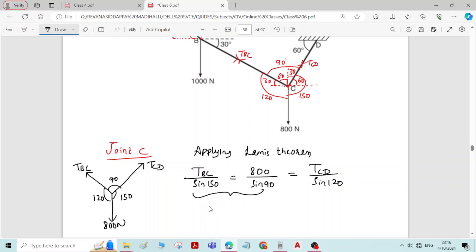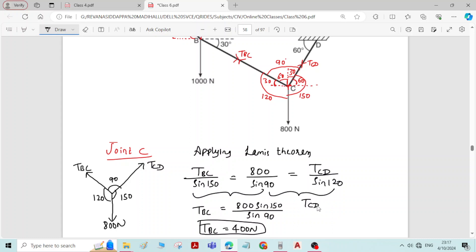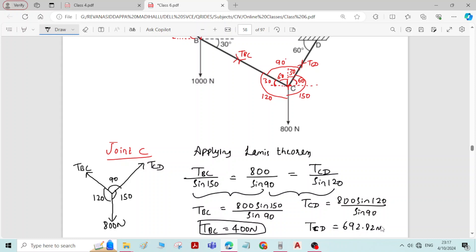Considering the first and second parts of Lami's theorem: TBC equals 800 times sine 150 divided by sine 90, which gives TBC equal to 400 Newtons. Considering the second and third parts: TCD equals 800 times sine 120 divided by sine 90, which gives TCD equal to 692.82 Newtons.